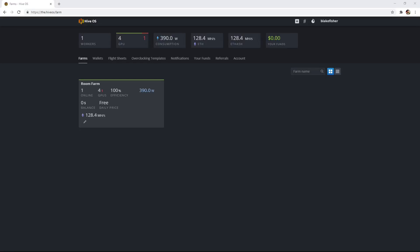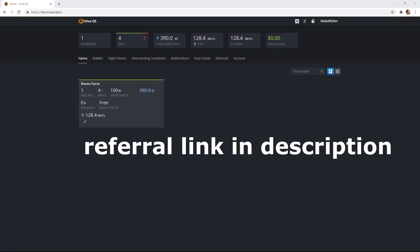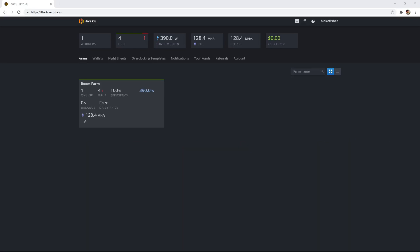Hey guys, what's up? It's Blake's Mining Cave. And today we're going to be learning how to flash a USB with HiveOS and how to set up HiveOS.